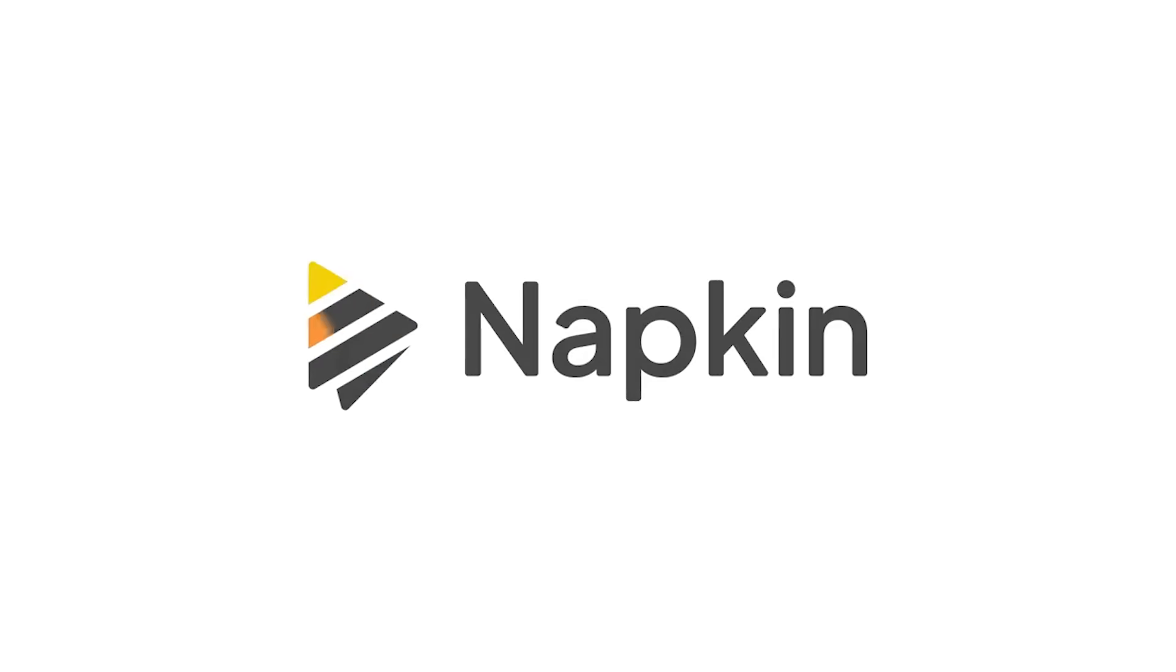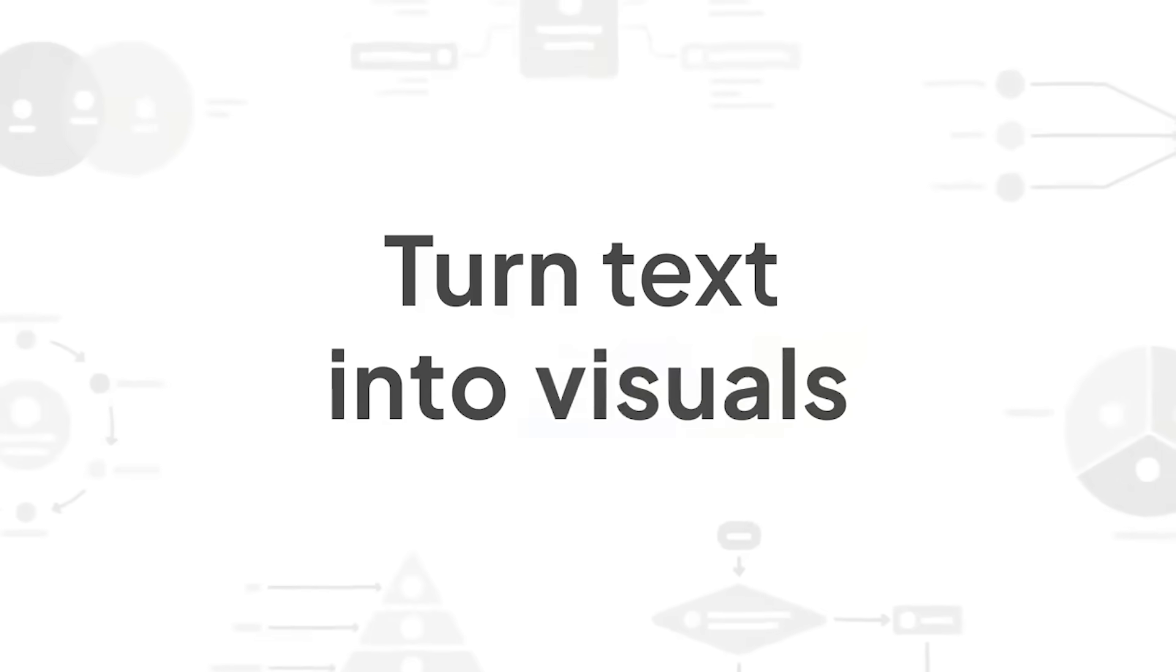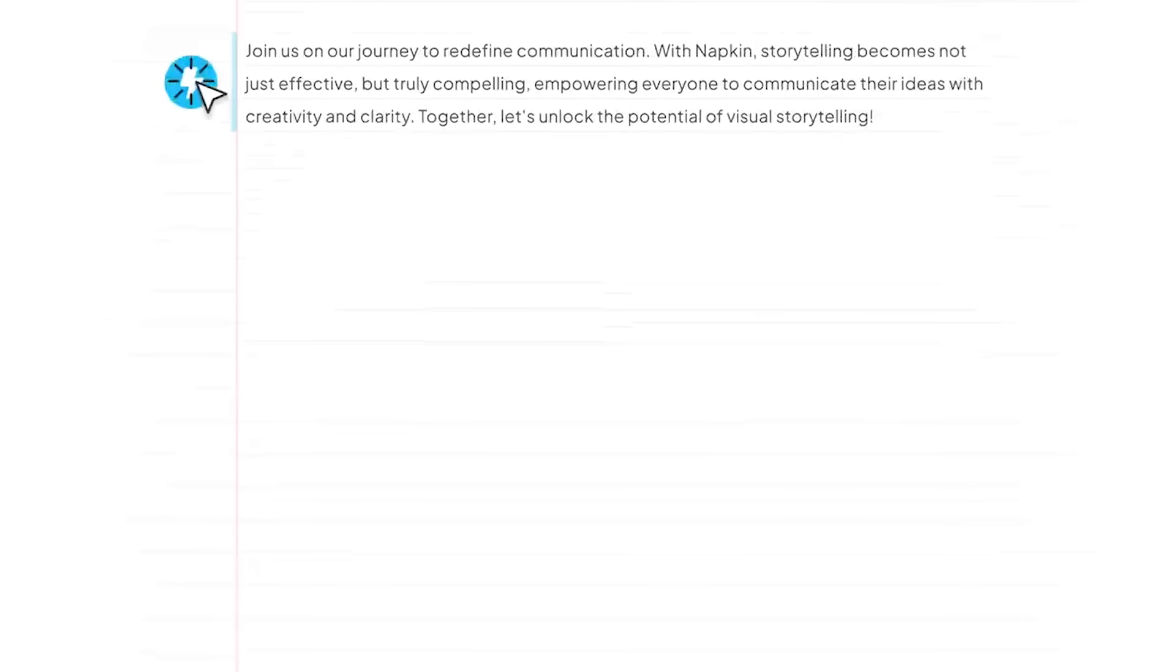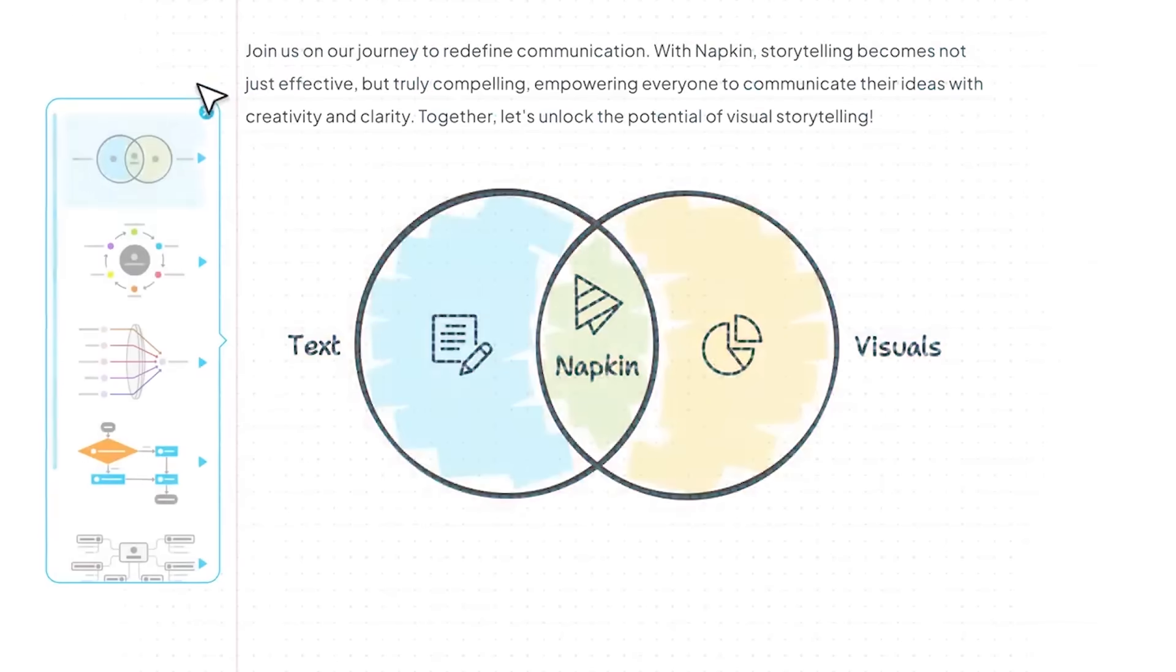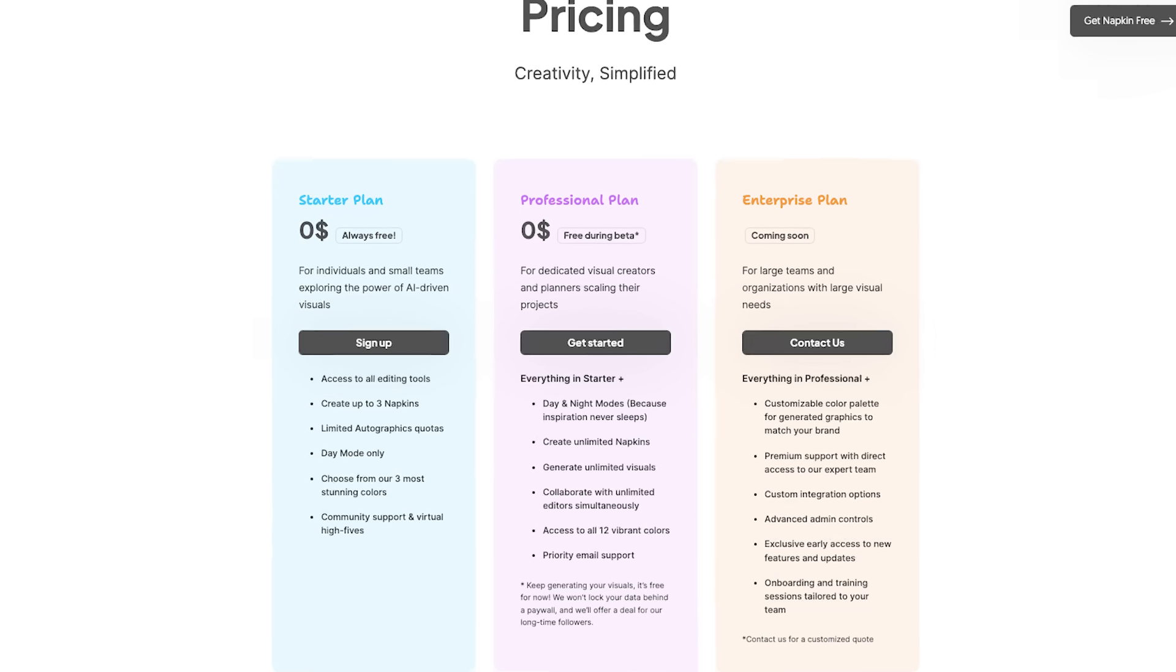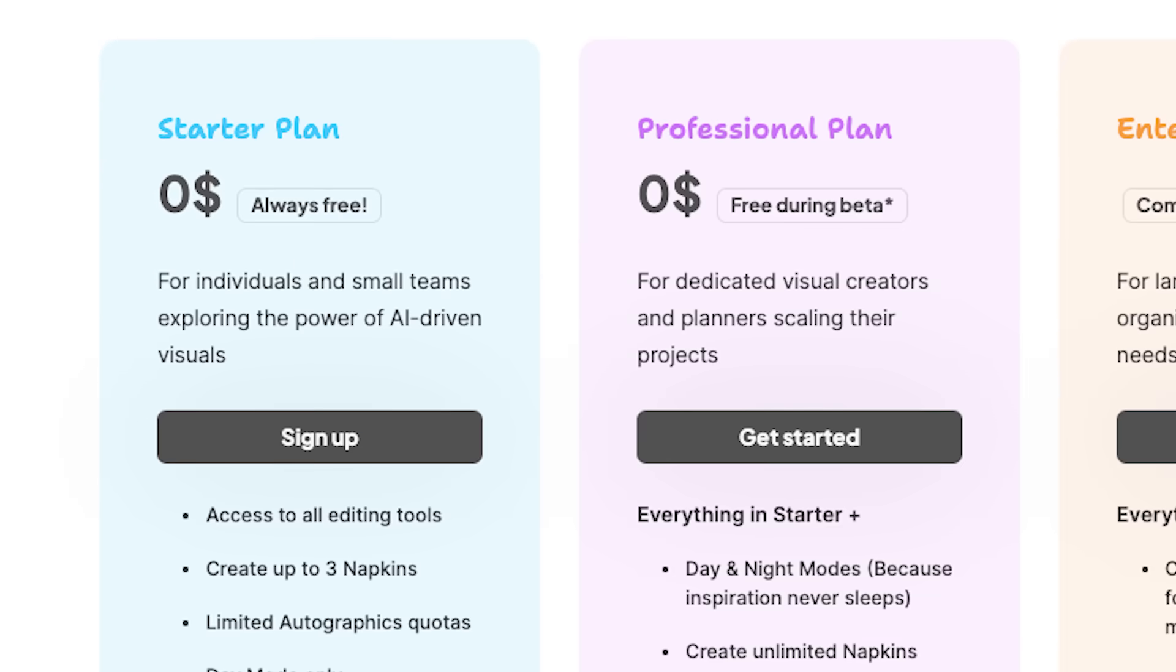Napkin AI turns text into visuals that are perfect to use in video content, newsletters, blogs, presentations, tweets. It's currently completely free while it's in beta, so that will change at some point, but it's really easy to jump in and use.